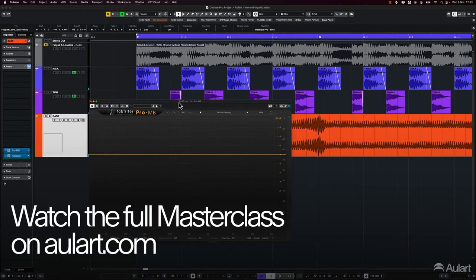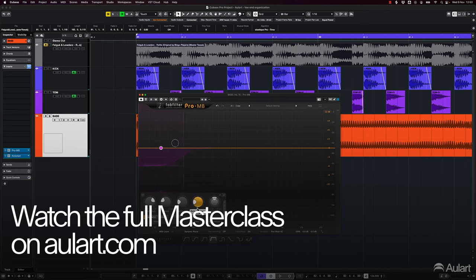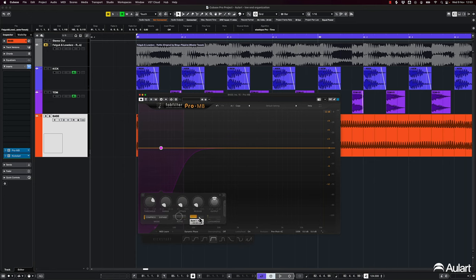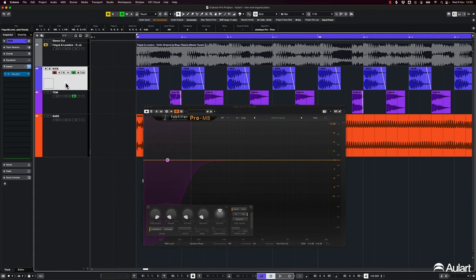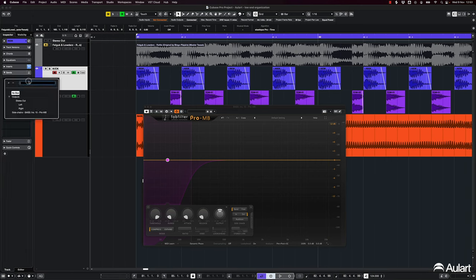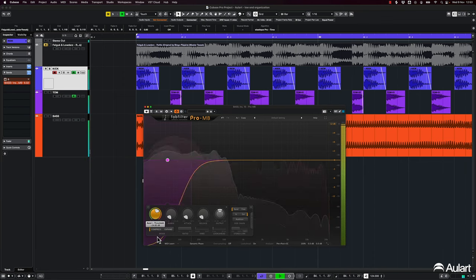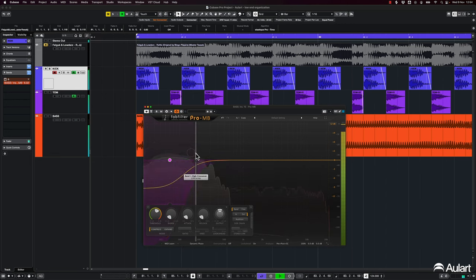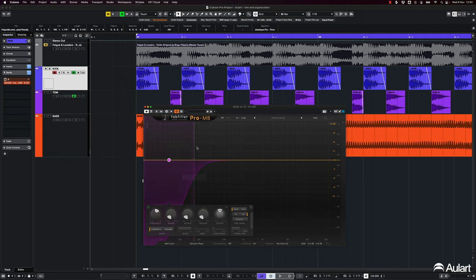And again, now I'm going to do the compression in the low end. Again, putting all the parameters to the most extreme that I can. That will leave me with only the threshold to worry about. I'm going to activate the sidechain. That means that this plugin is going to be listening for external signals. I'm going for the kick drum send. So I'm going to have the kick drum signal being sent to this specific plugin.